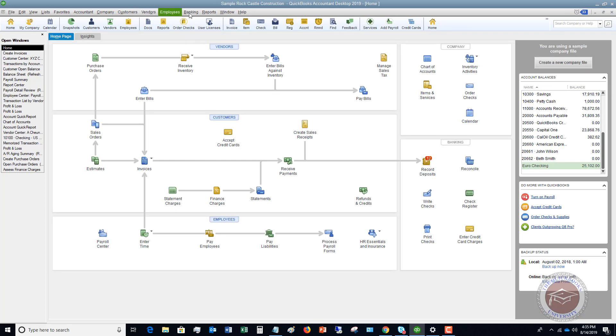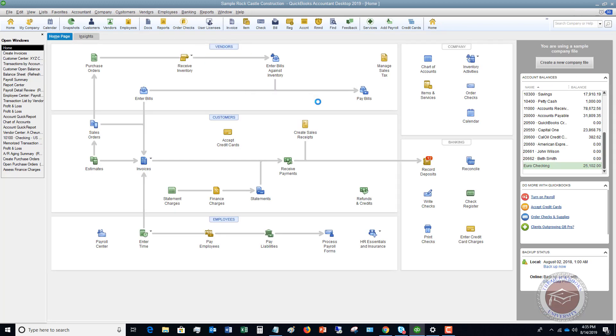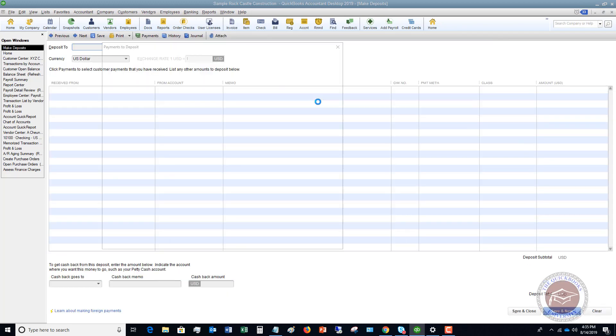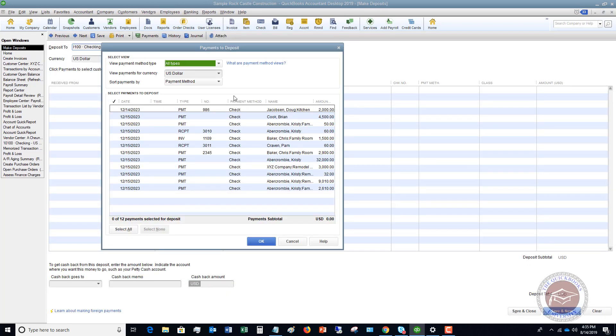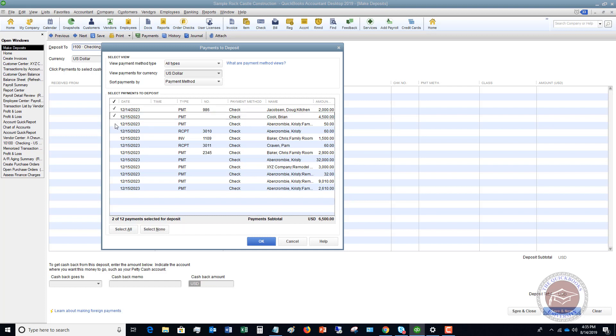So let me save and close. So I want to go back to banking and make deposits. So it's going to bring this up again. So if you're going one day and you're going to make this, a very good practice to follow is that if you are recording payments throughout the week and you go to the bank or you make a deposit.